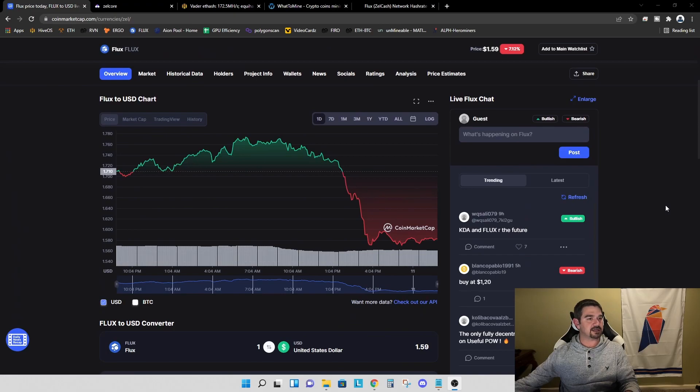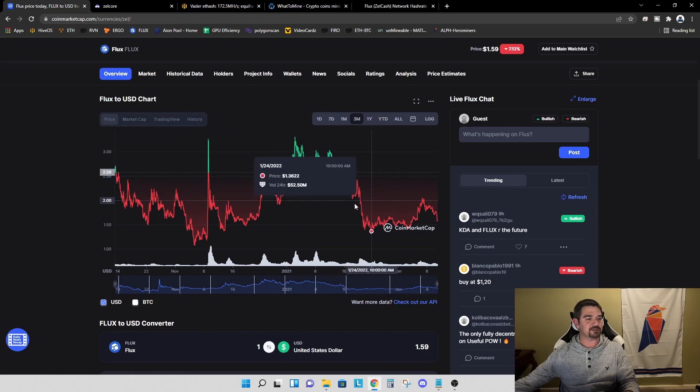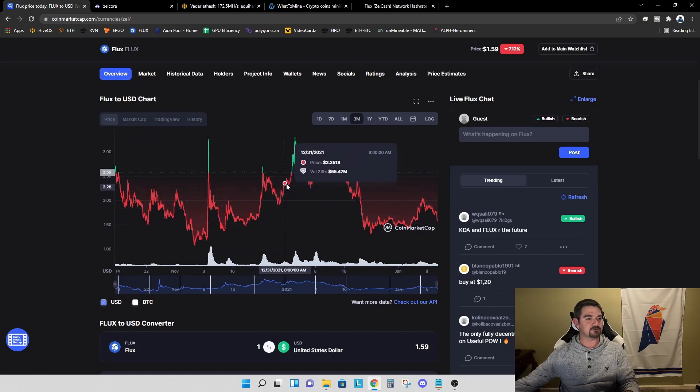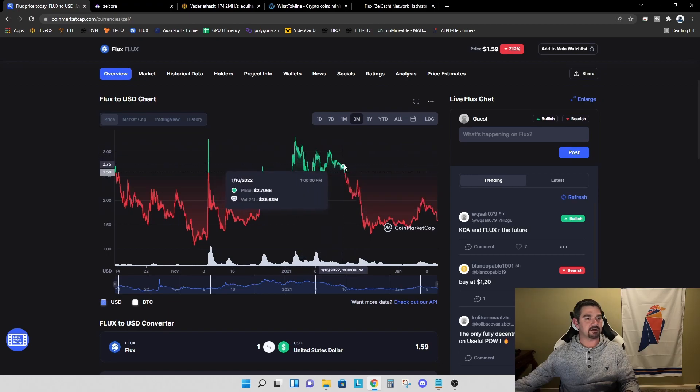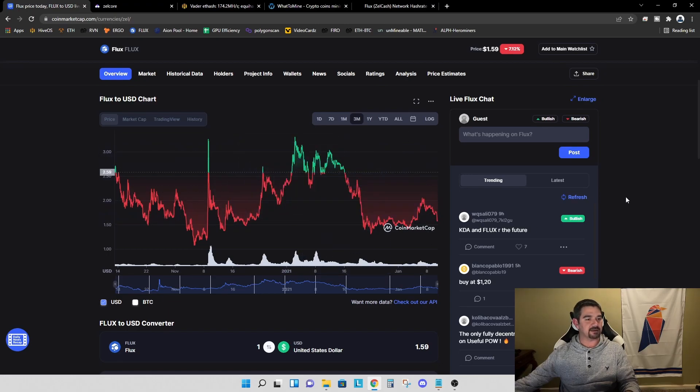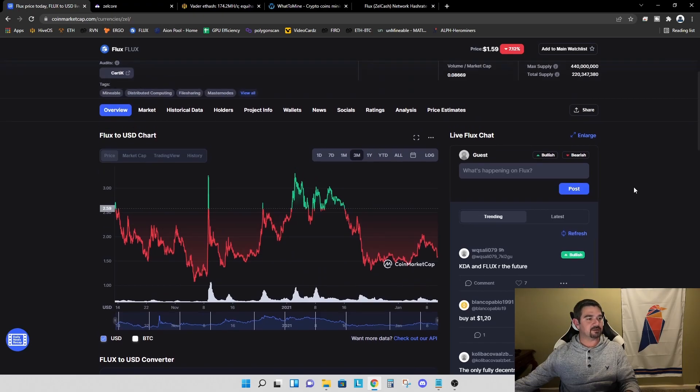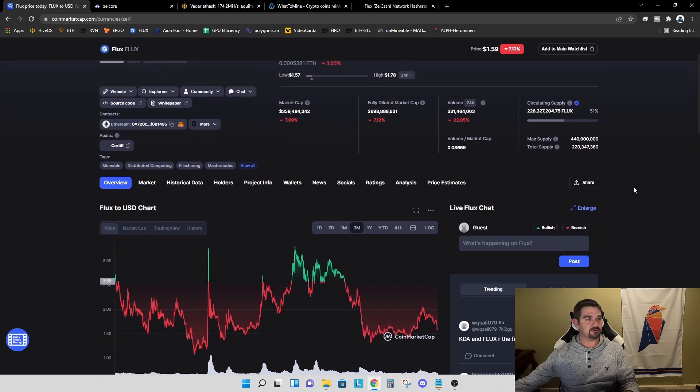Looking at the one day chart, it's not looking so great. Let's zoom out and look at a three month. We've seen some fluctuations. We did see a nice little recovery here early January, and now we've kind of dipped back down again. So a lot of variability in the price of flux over the past few months. And unfortunately, now we are in a bit of a bearish trend.